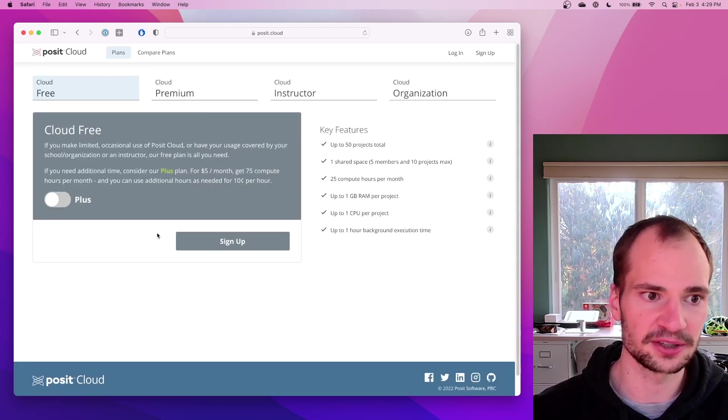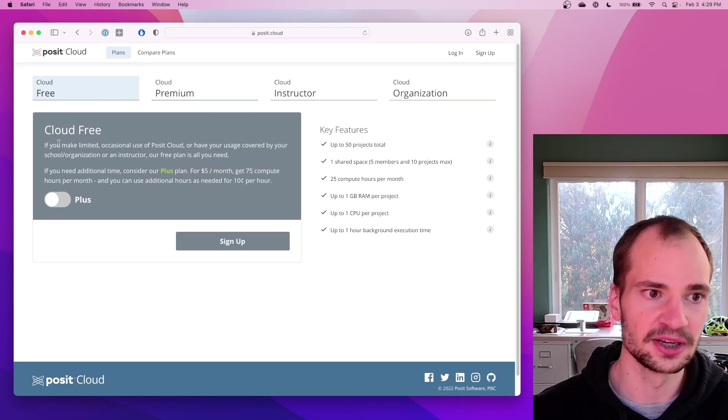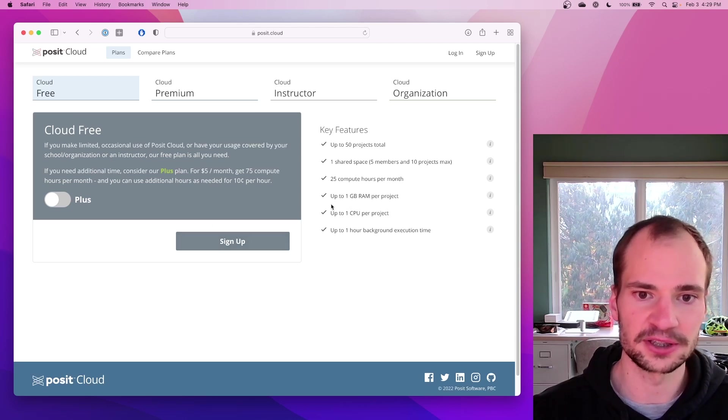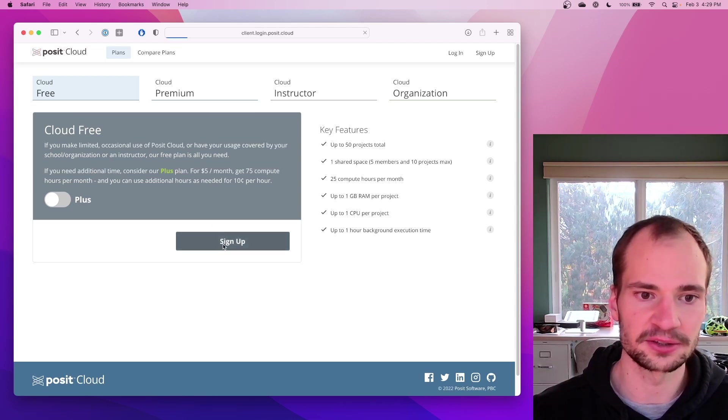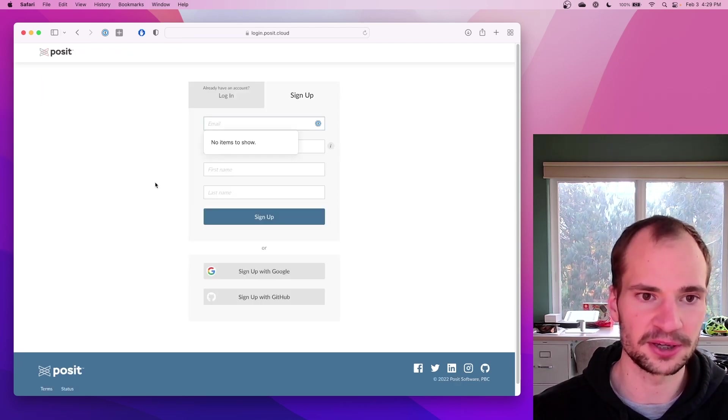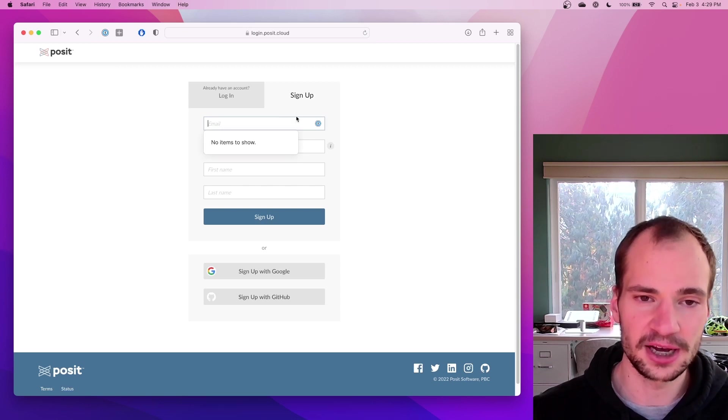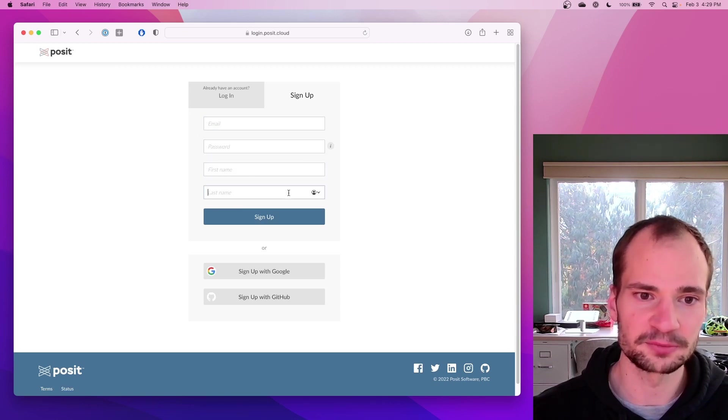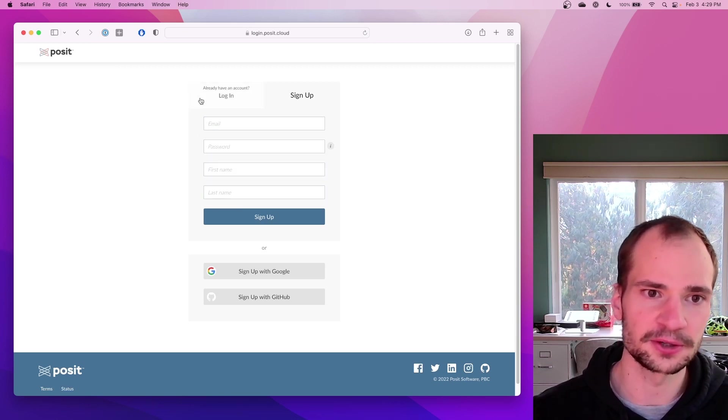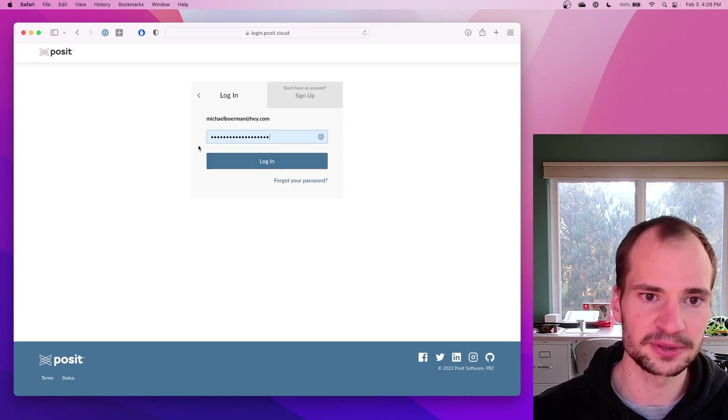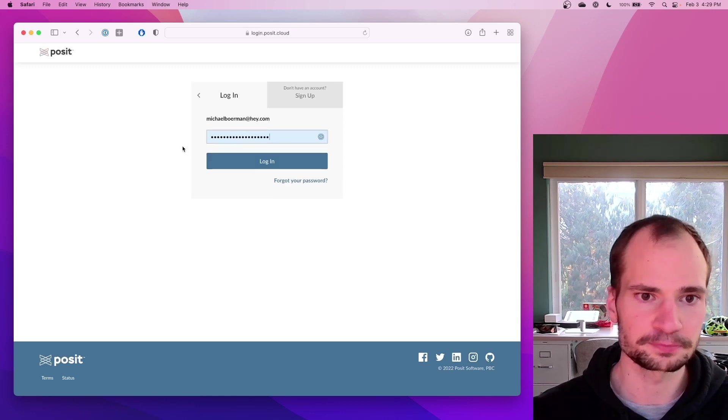So go ahead and click Get Started. Cloud is free, you get one gig, limited time. If you don't already have an account, go ahead and sign up. They'll send you the email like usual. I happen to already have an account, I'm going to sign in.